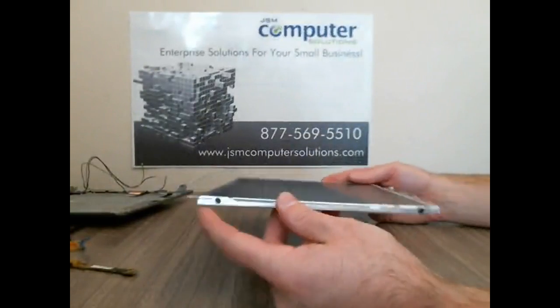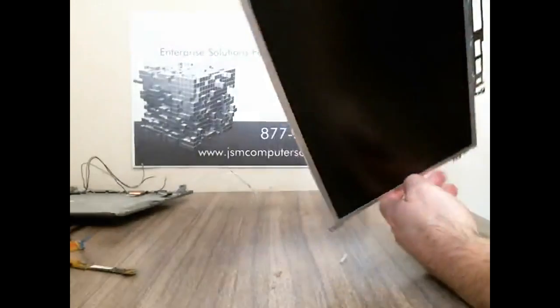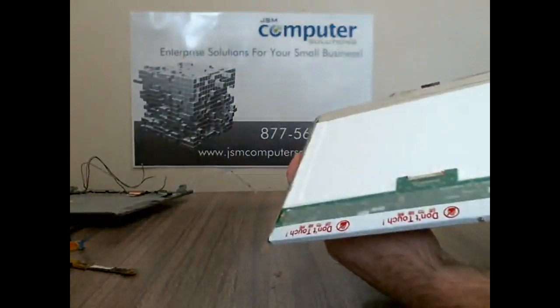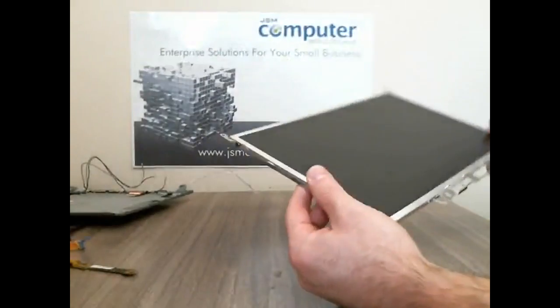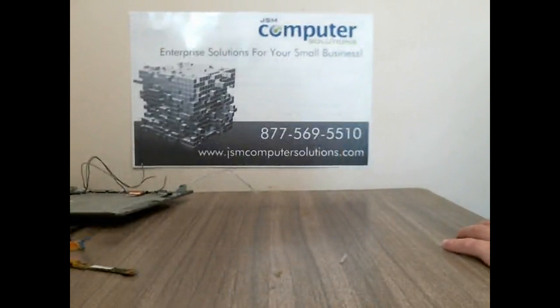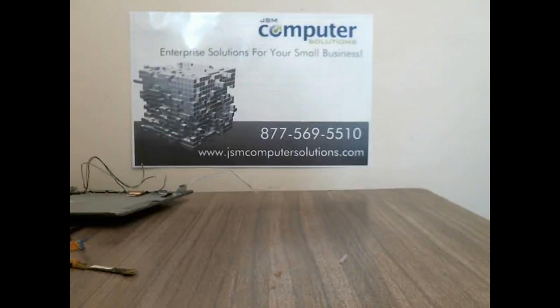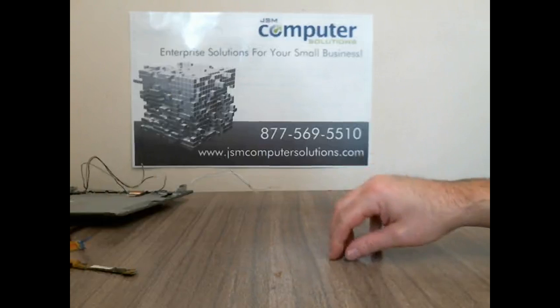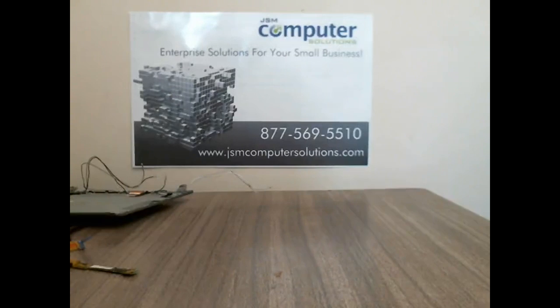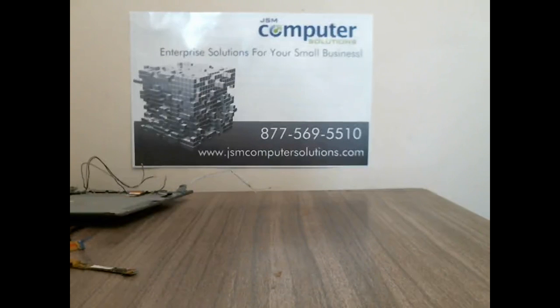There are some brackets here you can take off if you want to but they just hold it into place. All right that was a decommission or uninstall of a D420 Dell. If you have any questions or comments or whatever feel free to send us an email from our website www.jsmcomputersolutions.com and we can help you out on anything you need. Thank you.